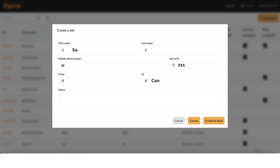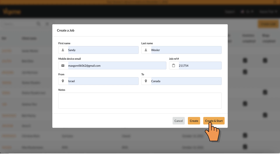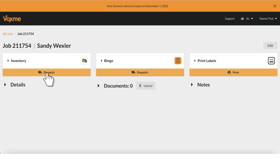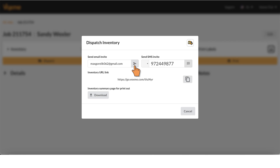You can enter client details, driver's mobile device email, and relevant job reference number, then tap on 'Create and Start'. Tap on 'Dispatch Inventory' and send the job via email or SMS.